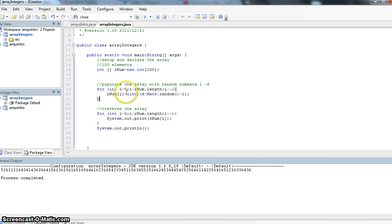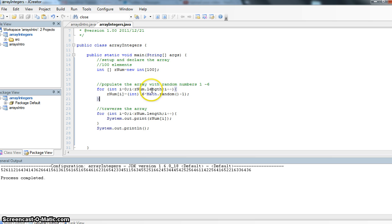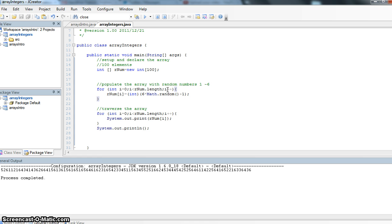Again, notice up here that we start with an index or an i value of 0, because the first element has the index value of 0. And we're going to loop while i is less than rnum.length, rnum.length, rnum being our array, and length is the length of the array, or how many index values it has. And we're adding 1 to i each time we go through the loop. So that's just populating our array.